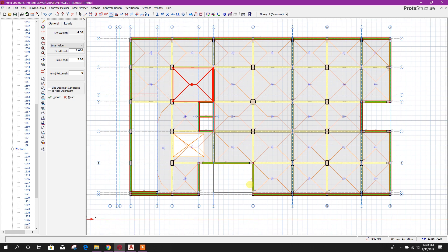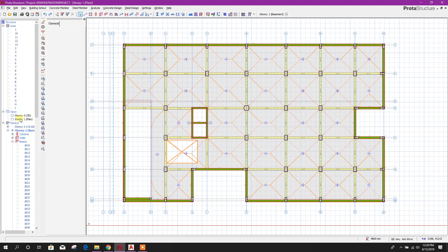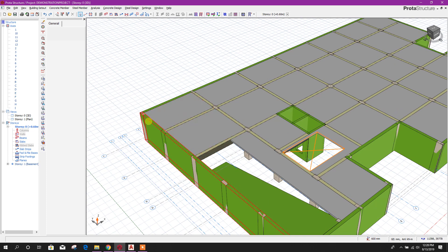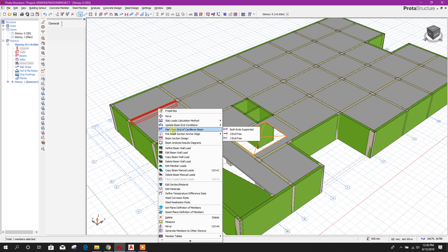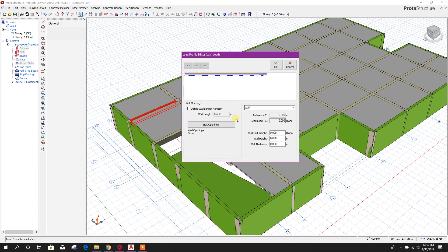Now if we want to provide the wall load, we can see from the 3D view. From here we can click on a beam and right click to edit beam wall load.